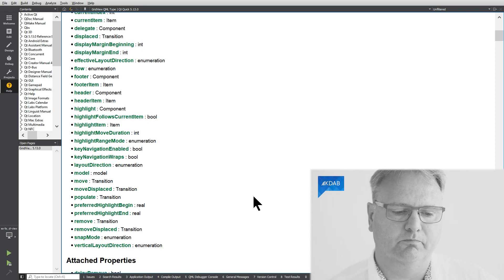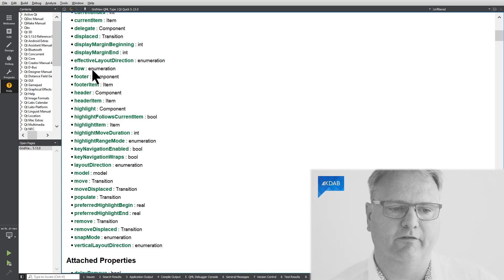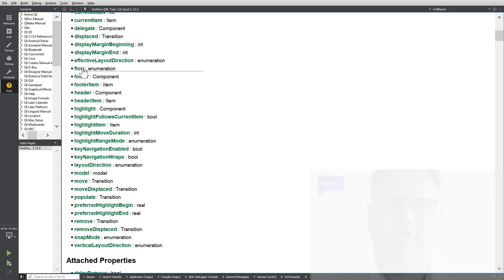If I should pick a single one it would be flow. Flow tells me whether the GridView is laid out like this or if it's laid out like this, meaning should I start filling rows or should I start filling columns.